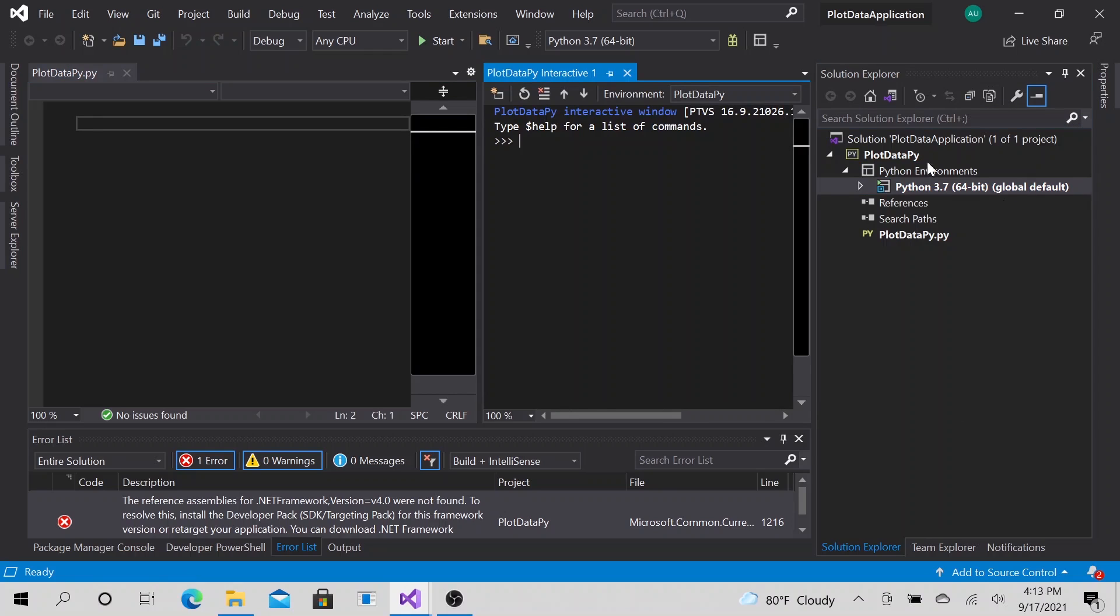This is Visual Studio. I love Visual Studio because I can do C-Sharp programming here, Python programming here and all the other programming.